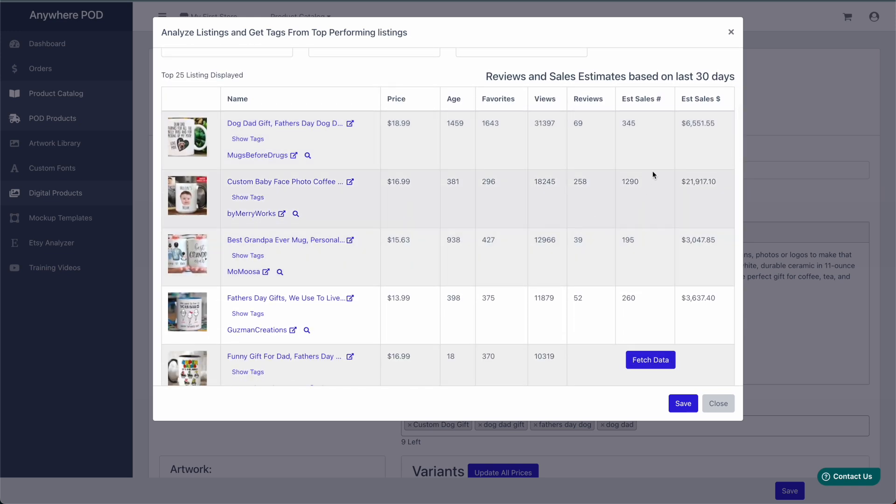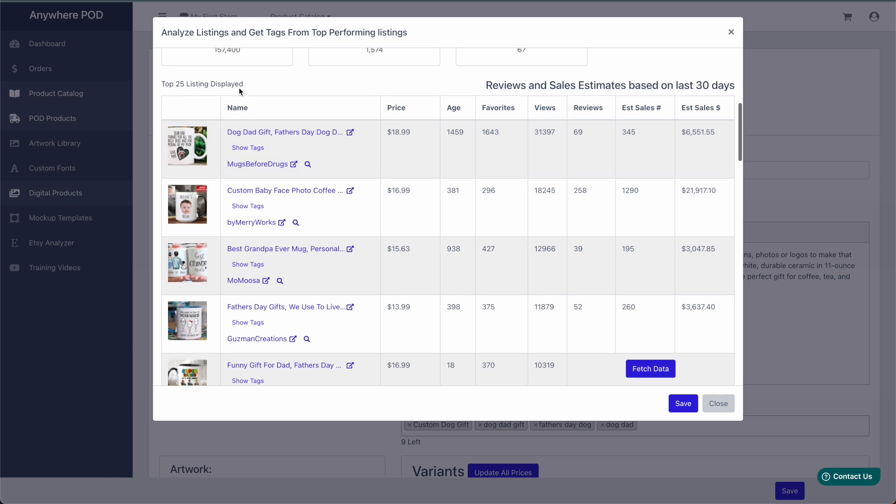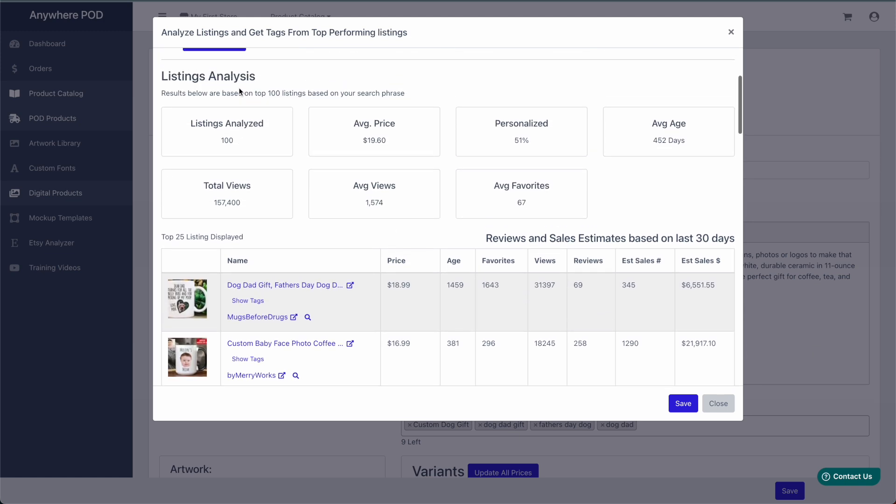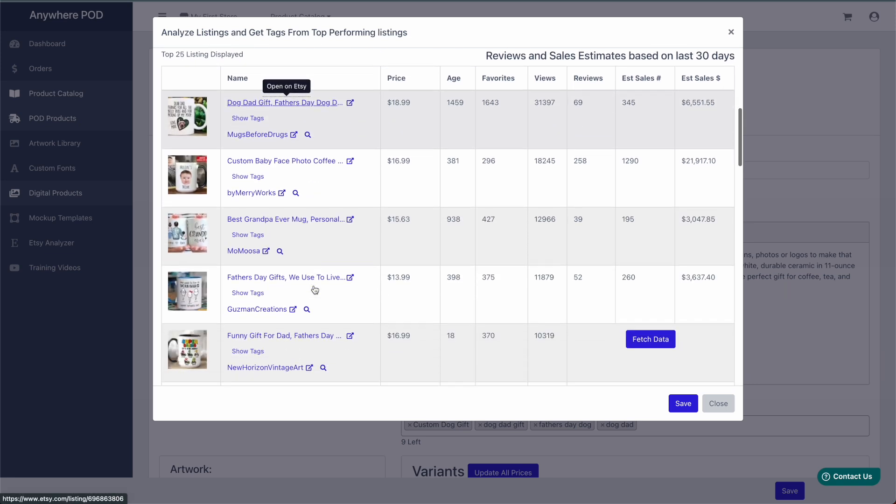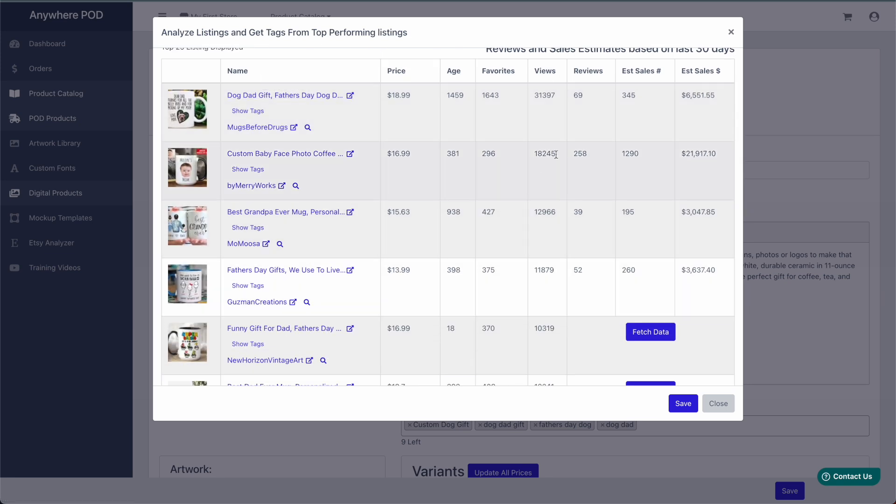And if you scroll down, you can see we do a lot of different analysis on the top performing listings. So we are searching the top 100 listings on Etsy, and then down here is information on the top 25 search results.